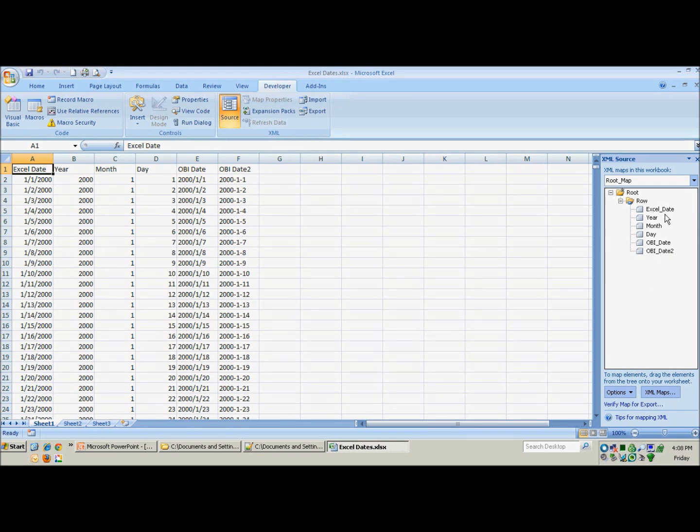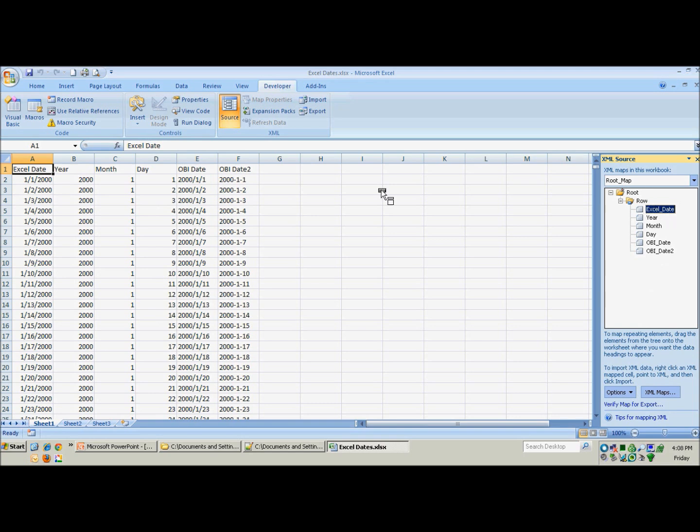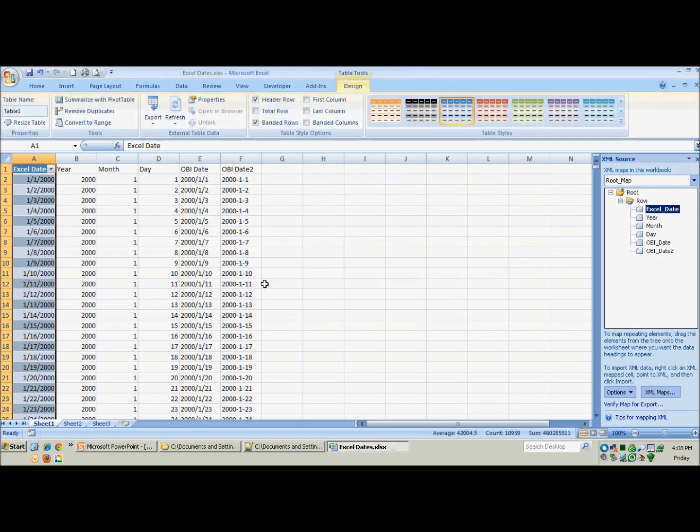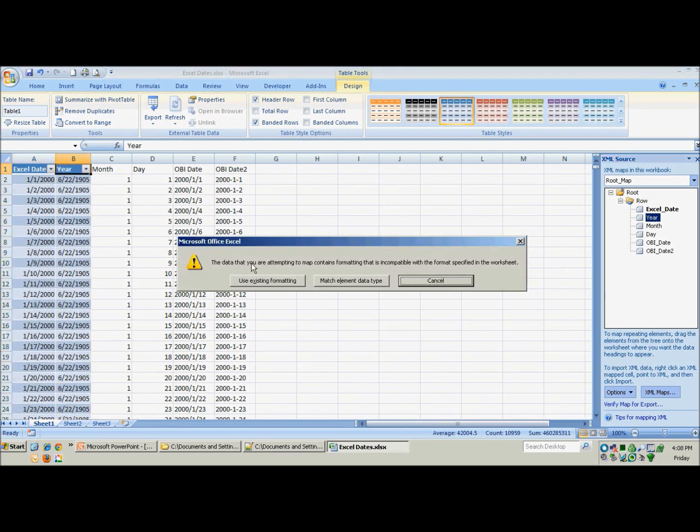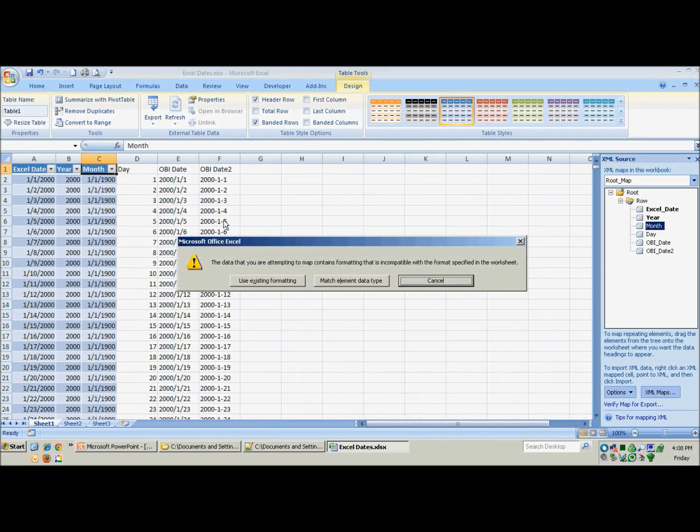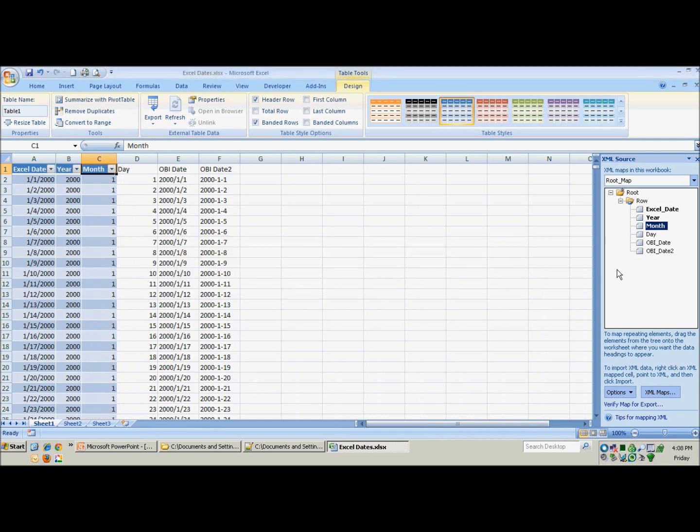And now you can see all our headers on the right hand side. So now it is just an easy matter of dragging across those headers to the appropriate header. So you will see Excel date, Excel date. We will tell it to use existing formats. We will do the same thing for each of them. This time we need to tell it to match element data type and it will go back to the year 2000. Same thing with the month.